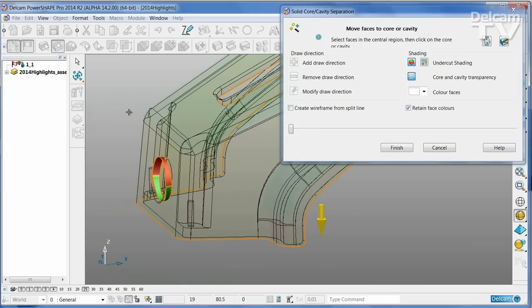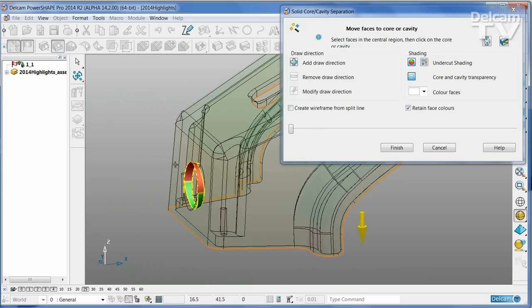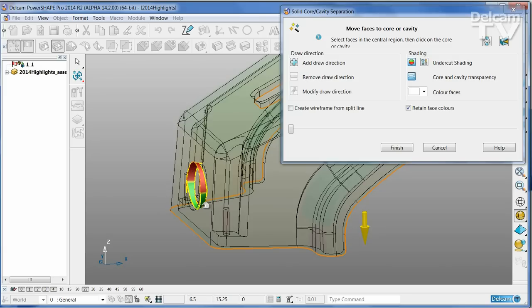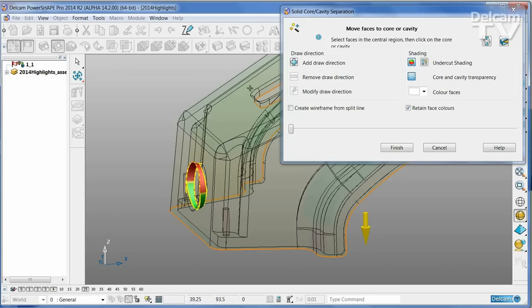There are some faces in this region that would be more convenient if they were split out using a slide. So I'm going to add a new line of draw.